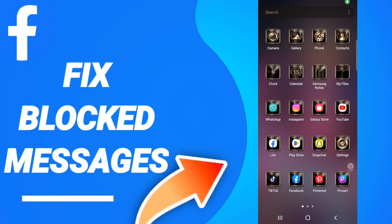Hi everyone, today we will talk about how to fix or how to solve Facebook blocked messages. To know how to fix or solve Facebook blocked messages, you should just go to settings.